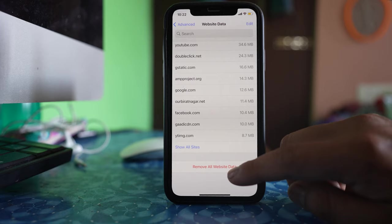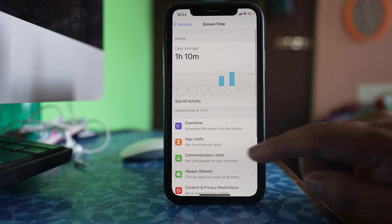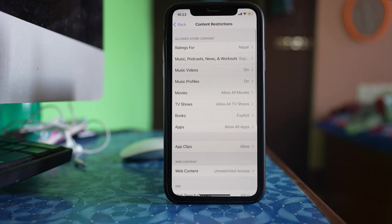Once you have done this, go to settings again. Go to screen time here. Scroll down. Go to content and privacy restrictions. Go to content restrictions here.